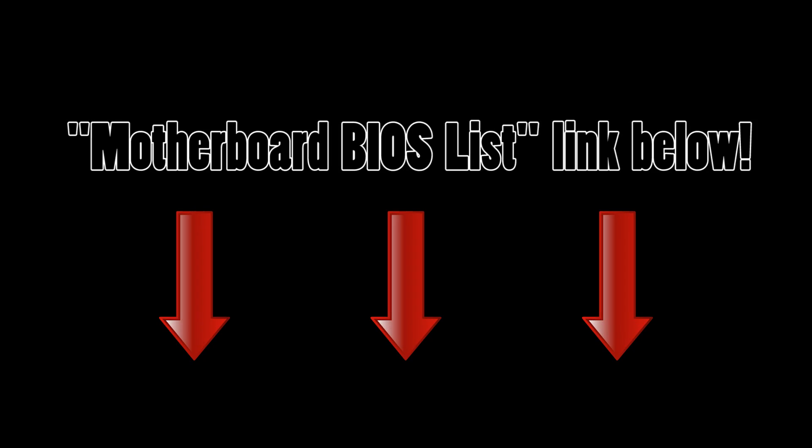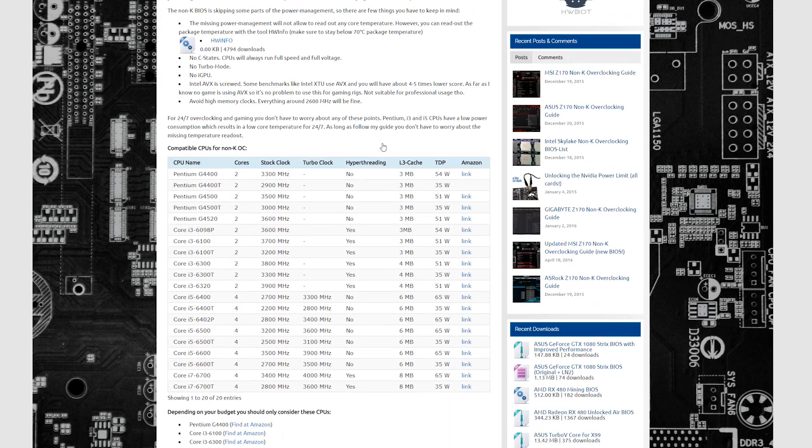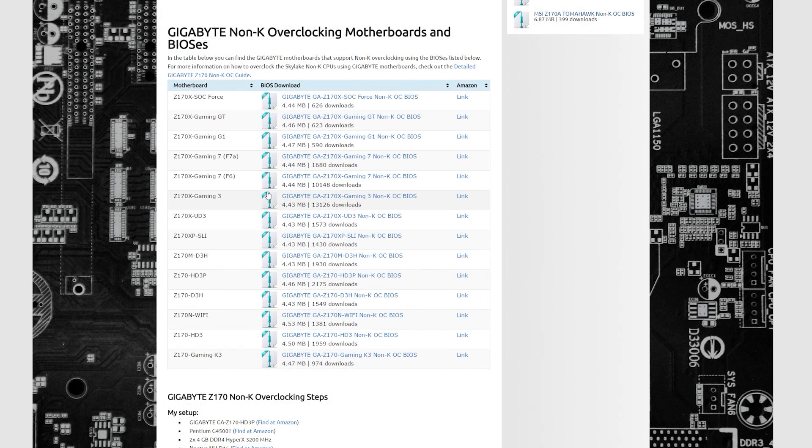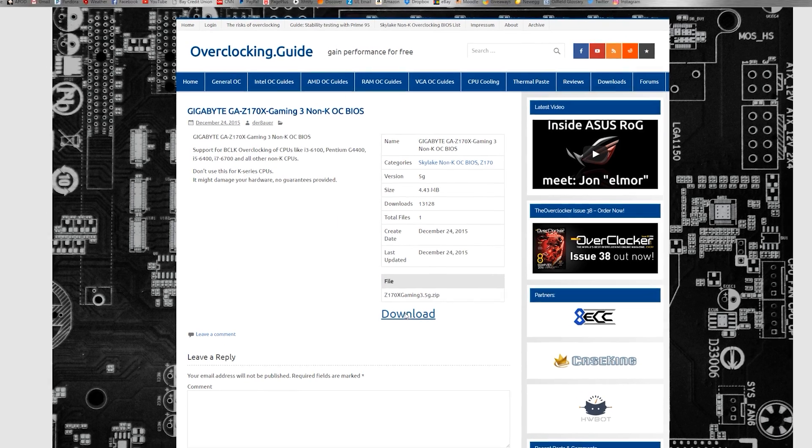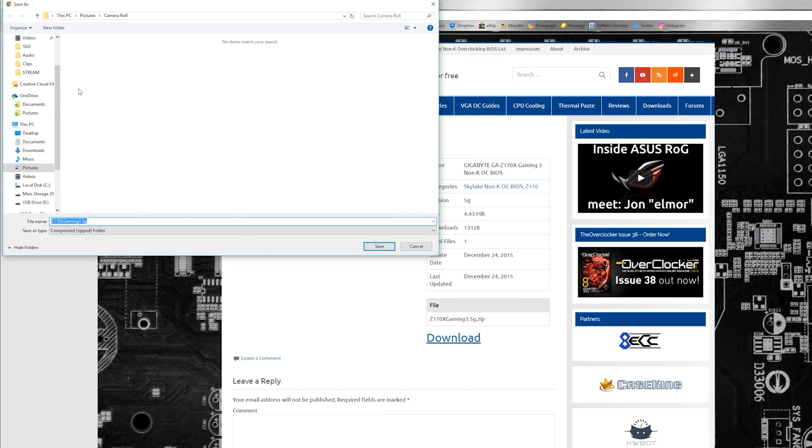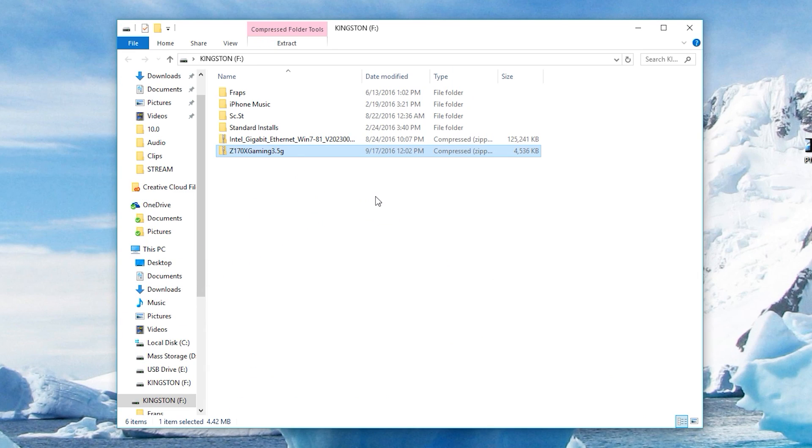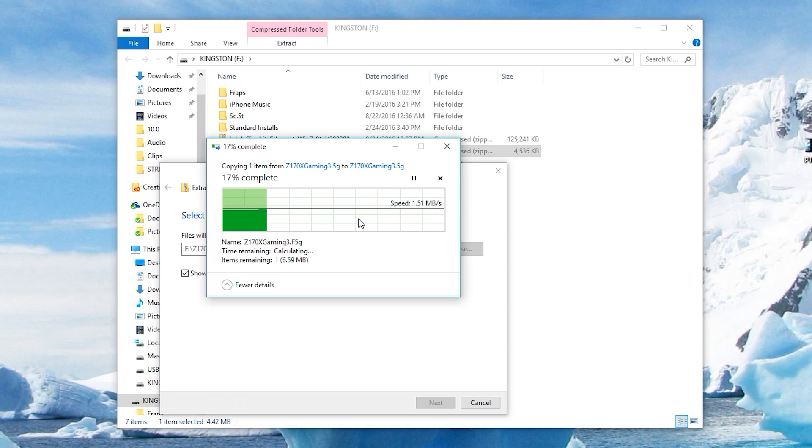So here we go. First, navigate to the motherboard BIOS link in this video's description, select the motherboard brand you're currently sporting, and then click on the exact motherboard name. Refer to your box if you're not 100% sure. Mine was the Gigabyte Z170X Gaming 3 motherboard. Select download and save this zip folder to a USB drive. From there simply extract the folder, that's it.